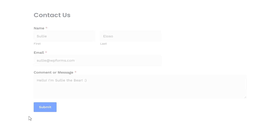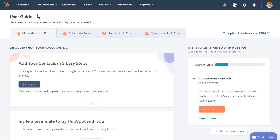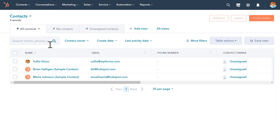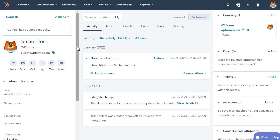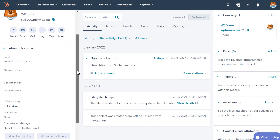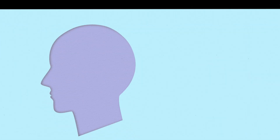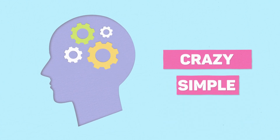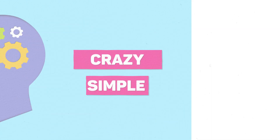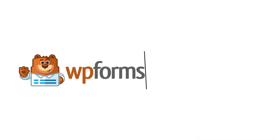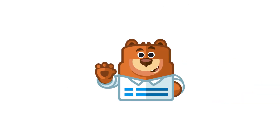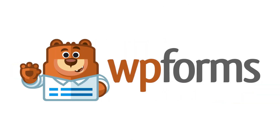And when a user submits a form, you can simply log into HubSpot and find your form's entry information conveniently in one place. We believe in making complicated things crazy simple, and the HubSpot add-on by WP Forms does just that. So what are you waiting for? Get started with WP Forms today!